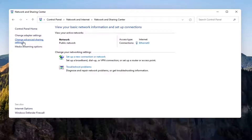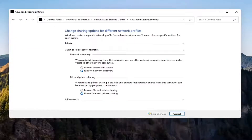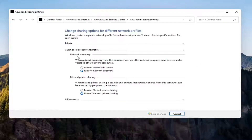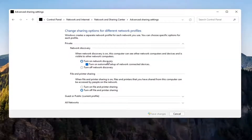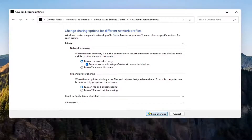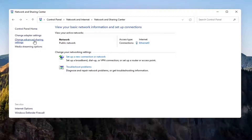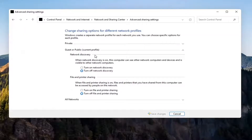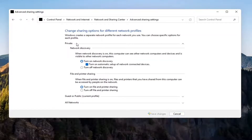Now you want to select Change Advanced Sharing Settings on the left side. Go to Private network and expand that. Make sure Turn on network discovery is turned on, as well as Turn on automatic setup of network connected devices, as well as File and printer sharing — go ahead and turn that on as well. Select Save Changes. You don't have to do that for the guest option unless you want to, but make sure you're doing it underneath the Private setting.